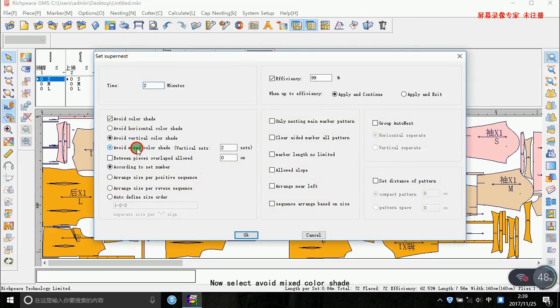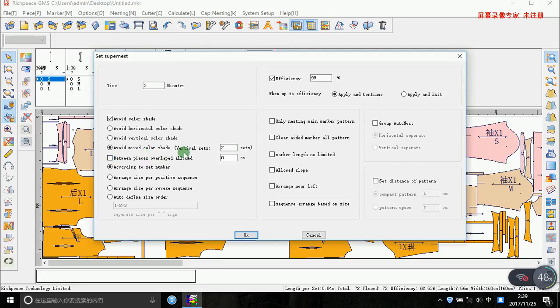Now avoid the mixed color shade. You can also observe the effect difference and look at the different size.